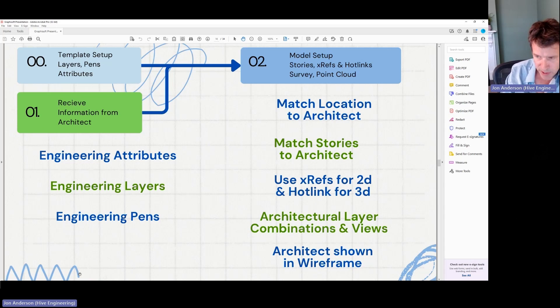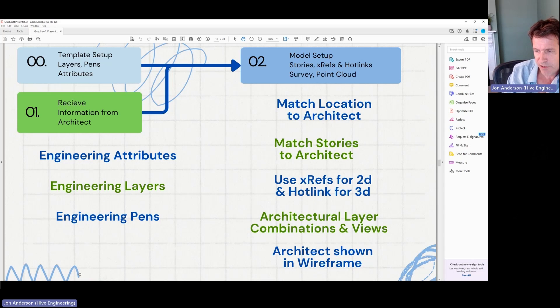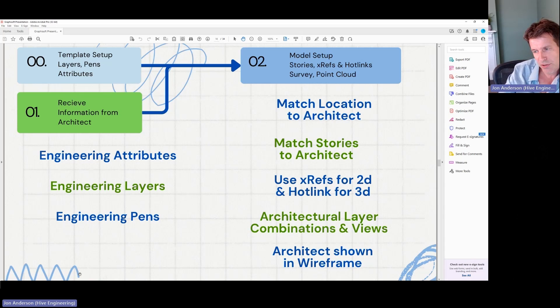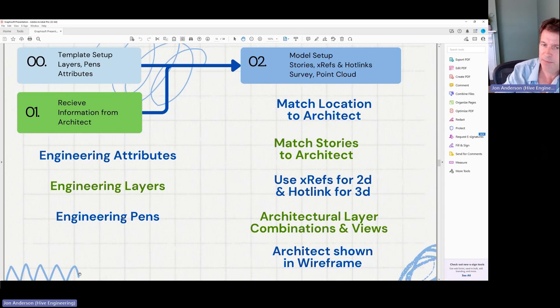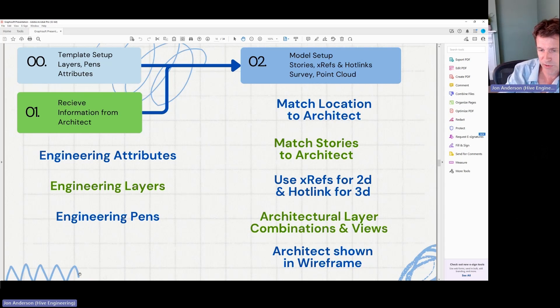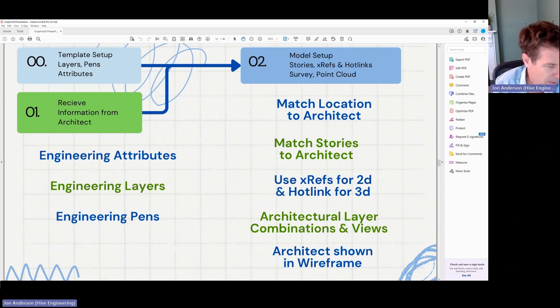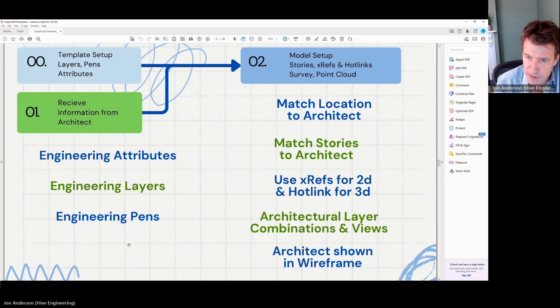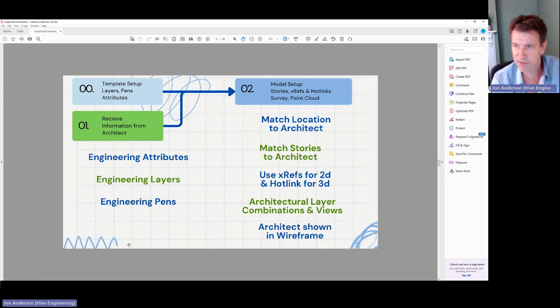A lot of people aren't aware of this, but there's a wireframe that you can set up in the actual layer combination for some layers. So I always set up the architects as a wireframe because then I can model directly inside their model. So that's enough on that.